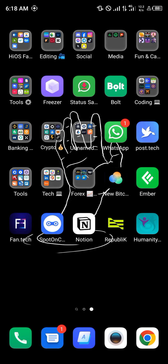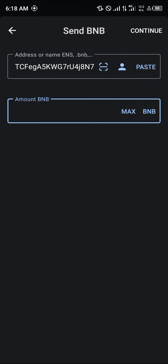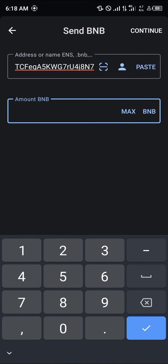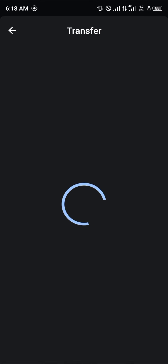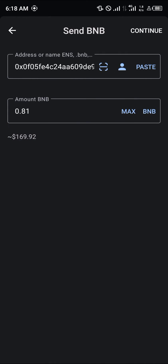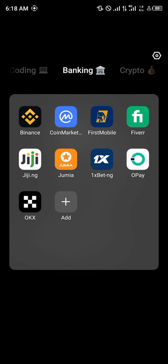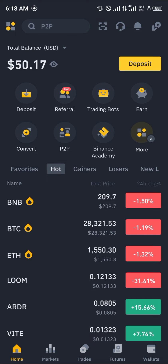With Trust Wallet opened up, paste the deposit address, enter an amount of BNB, and simply click on 'Continue', then click on the 'Confirm' option. Your BNB will be sent. Once your BNB has arrived on Binance, confirm its arrival by heading over to the wallet section at the bottom right of the screen.